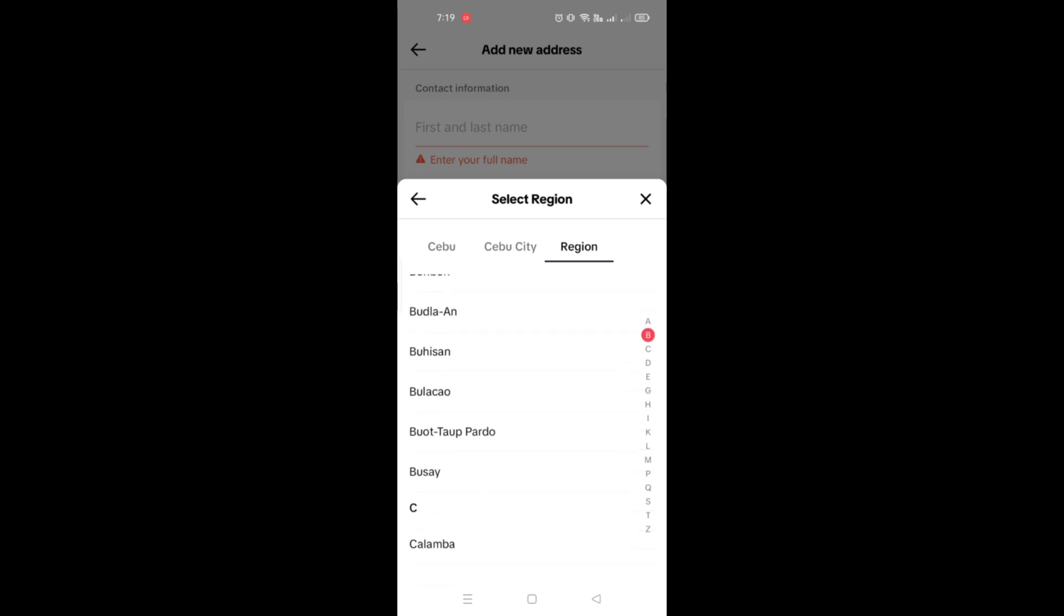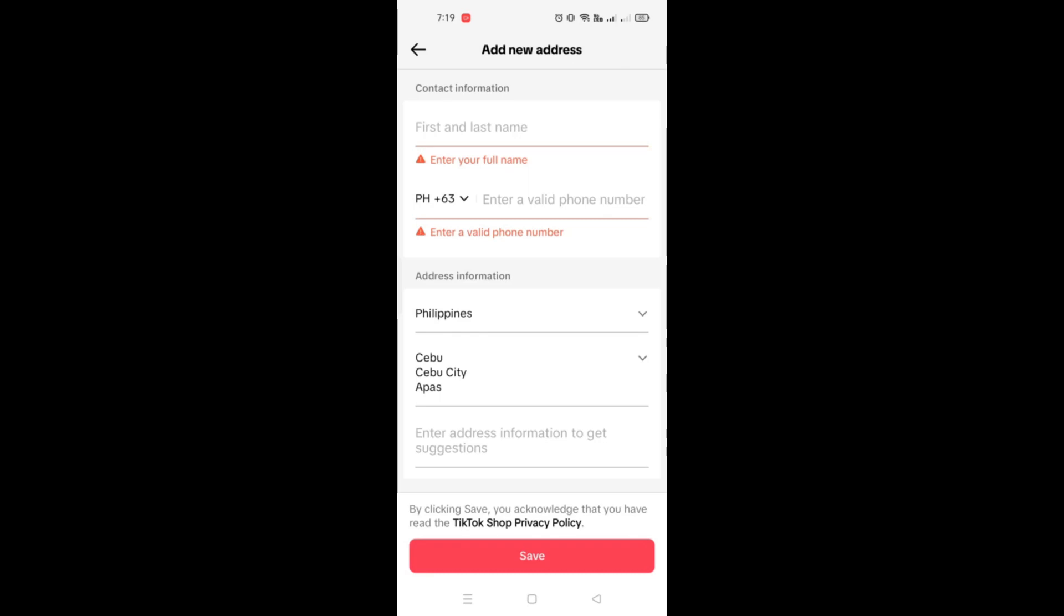That's how you'll be able to fix TikTok Shop delivery issues. That's the end of the video. Thank you for watching, we'll see you in the next one. Bye!